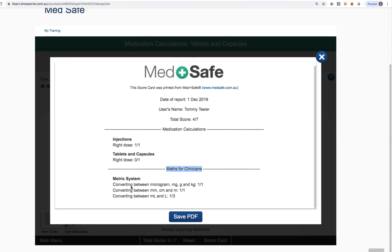As I keep doing questions in Medsafe, this scorecard will keep a running total of my score across all of the topics that I've practiced.